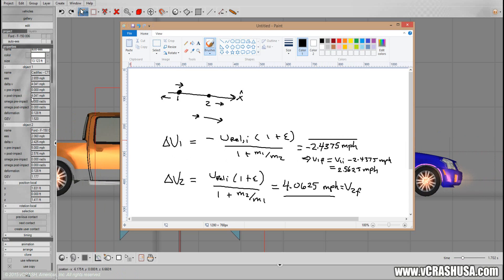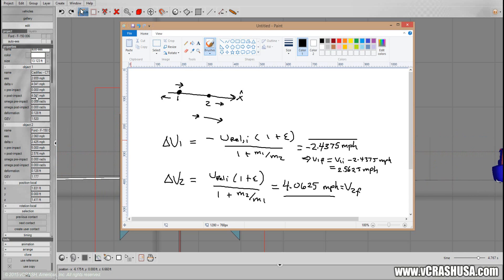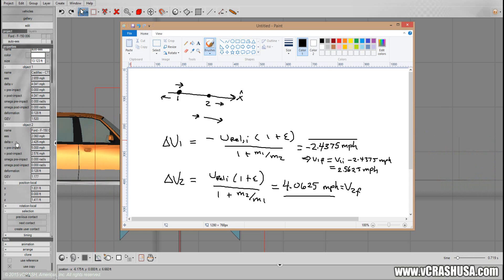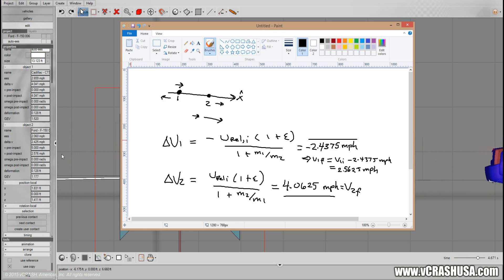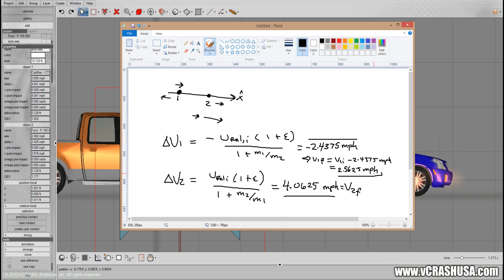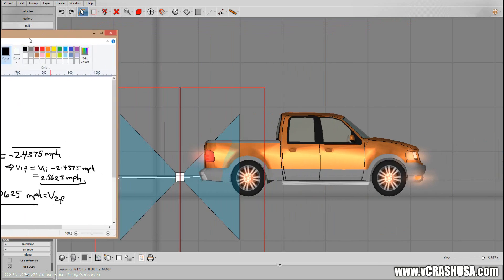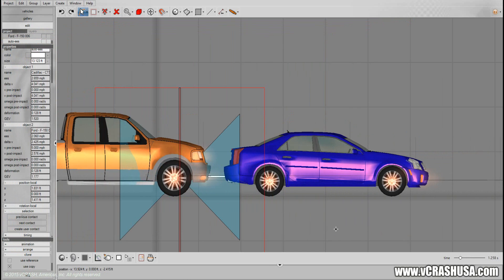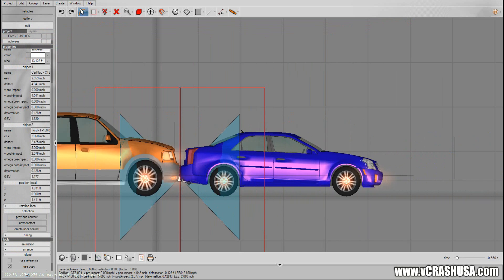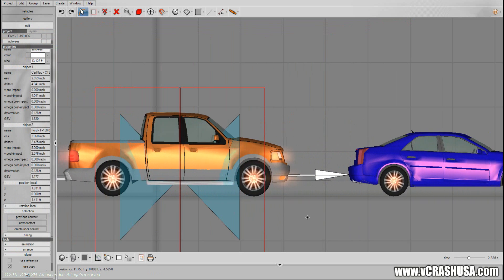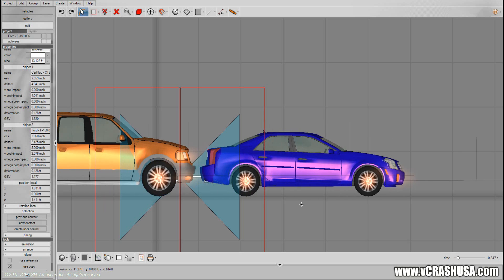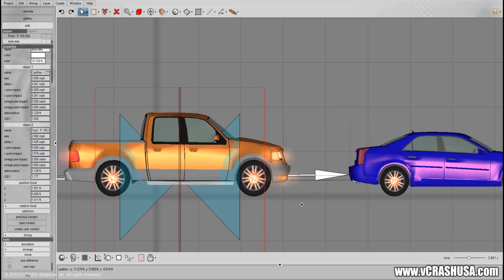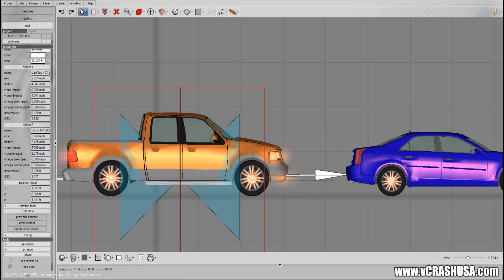Let's look at the final speeds. The Cadillac was initially at rest, so its post-impact speed is 4.041 miles per hour. The pickup truck has a final speed of 2.571 miles per hour — pretty much on the money. We expect small differences between the simulation and the ideal one-dimensional case. Even though we set this up as a collinear model, there's still suspension and offsets between the point of contact, the CG locations, and the axles, causing some minor rotation and suspension effects. Overall, the simulation agrees with what we'd expect from a simple one-dimensional model.